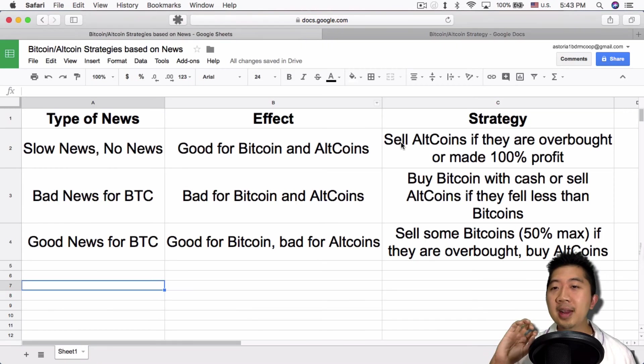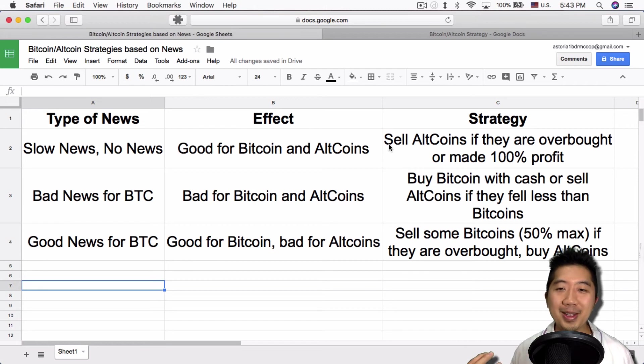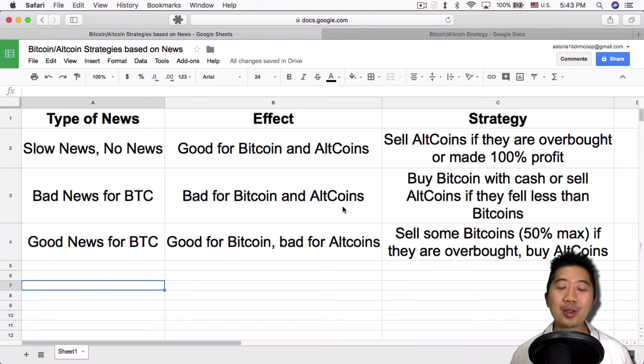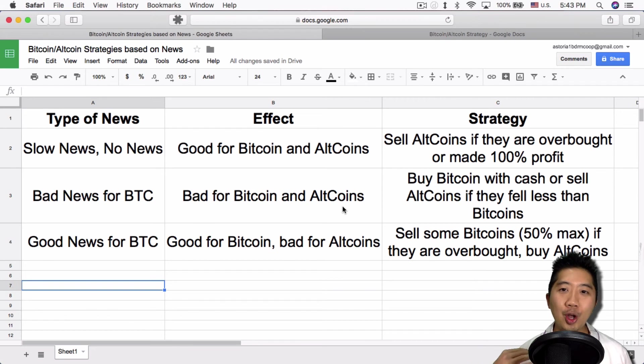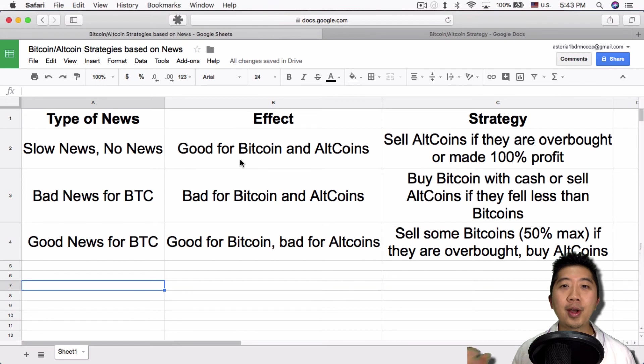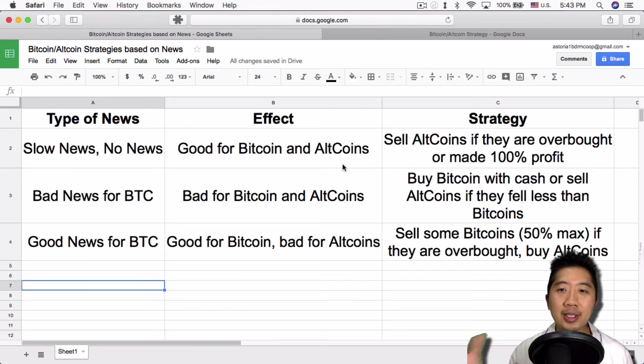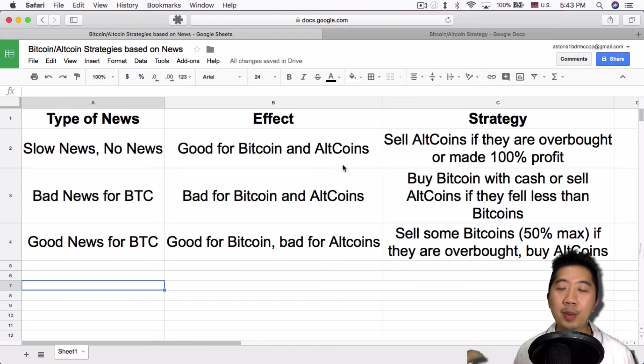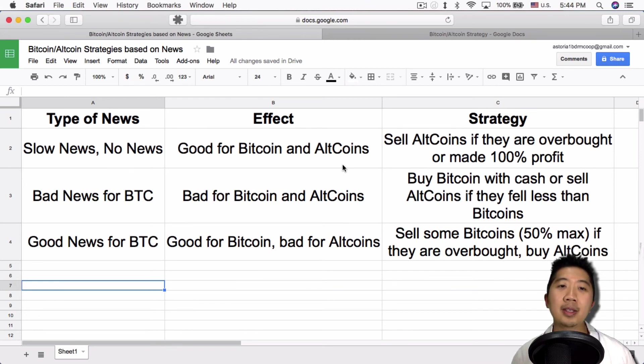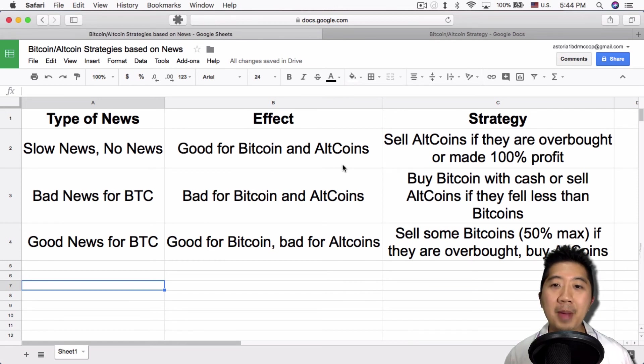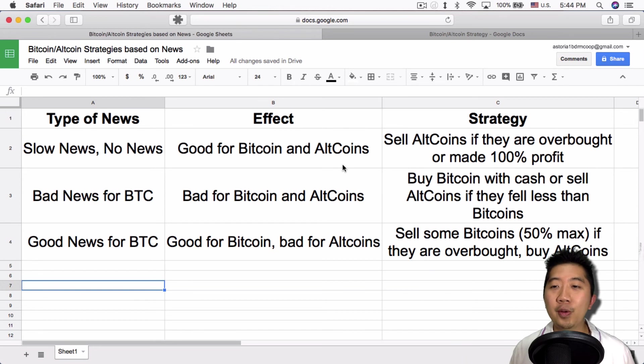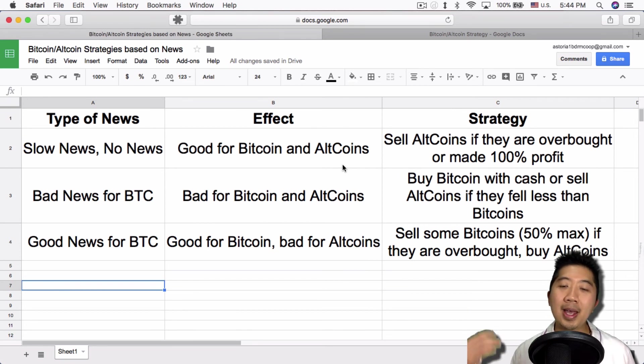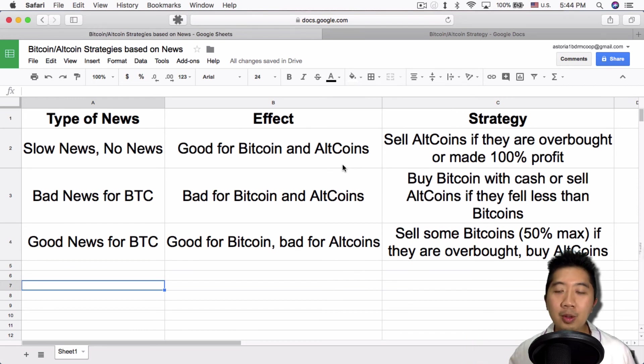On a slow news day, it's good for Bitcoin and altcoins. So on that type of news day, it's good to sell altcoins if they're overbought or made 100% profit, which I kind of did today. I sold all my altcoins using ShapeShift. For bad news for BTC, it means bad for Bitcoin and altcoins. The strategy I would take is buy Bitcoin with cash if I have any lying around, or sell altcoins if they fell less than Bitcoin. So let's say Bitcoin fell 20% and Ethereum fell only 8%. In that case, I would use Ethereum to buy into Bitcoin because it fell less.